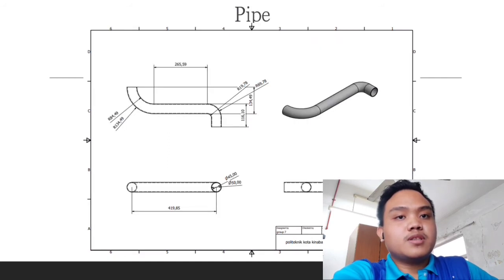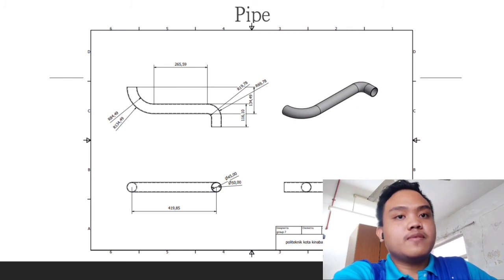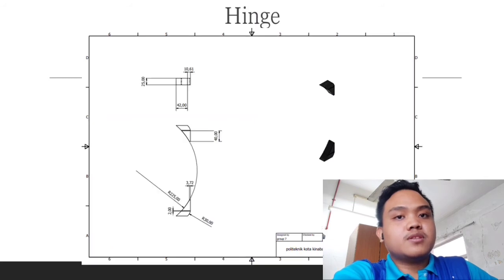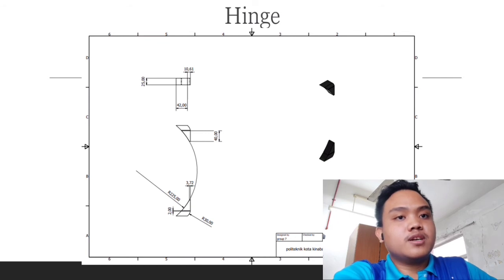Next, for this part, we call it pipe with length 419.85 and diameter 50mm. Next, hinge with width 25 and 60mm high in total.